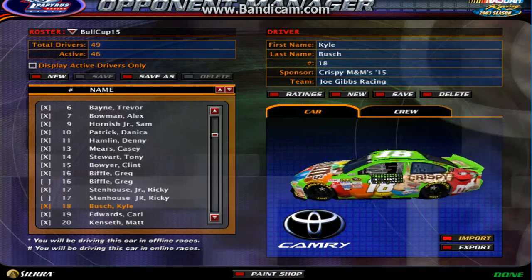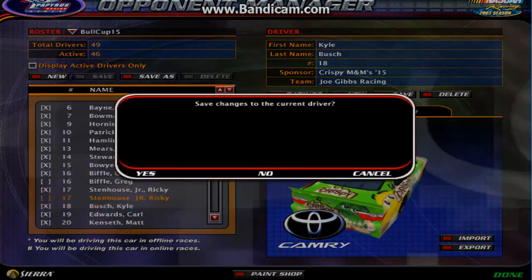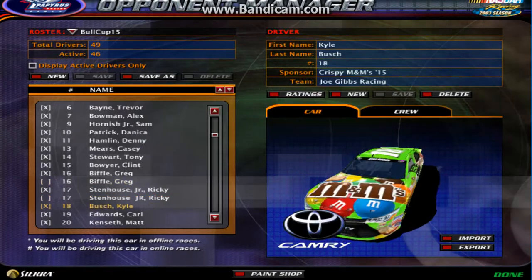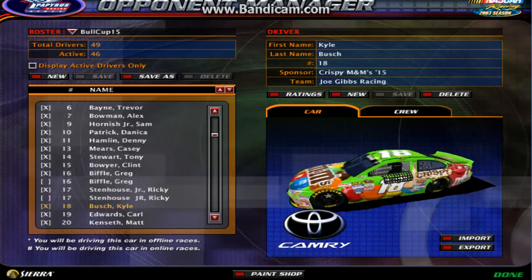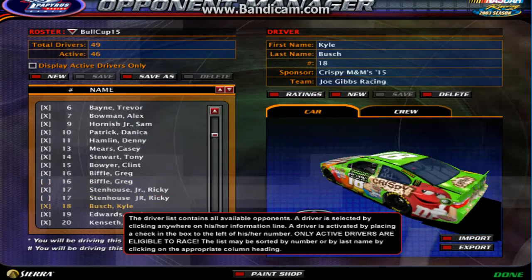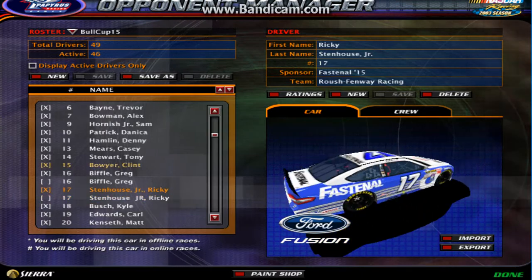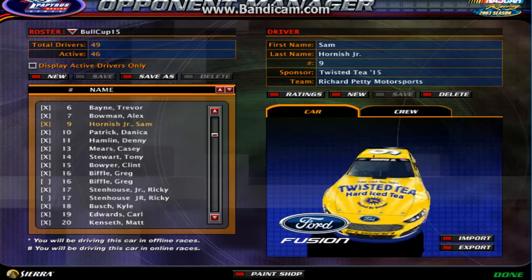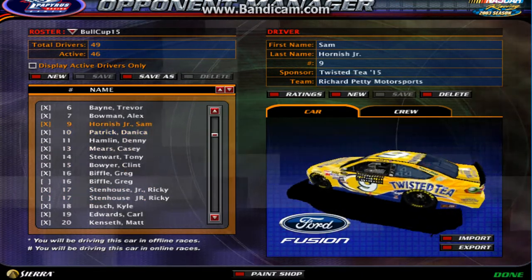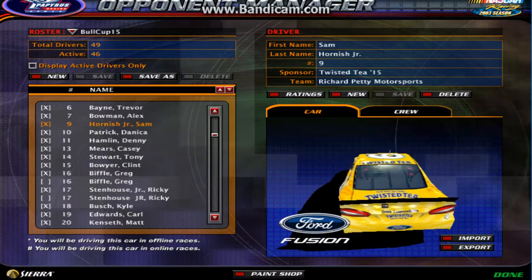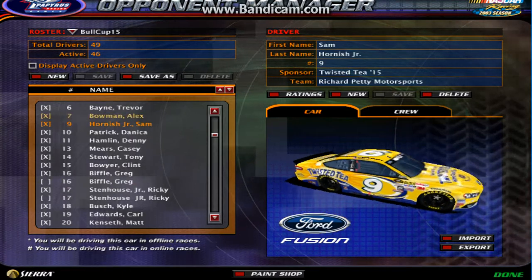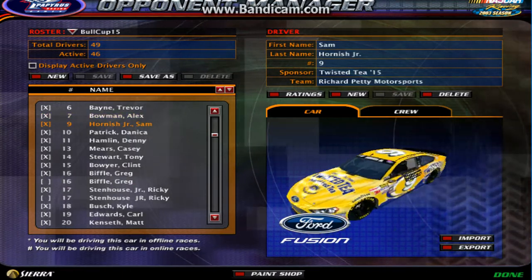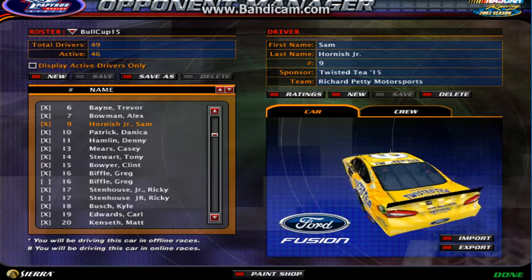We'll just redo the Kyle Busch 15 back on there. We'll just not save the changes and go back to that. And that right there is how to get mods and to import and export. Thank you guys for watching and I will see you guys next time.